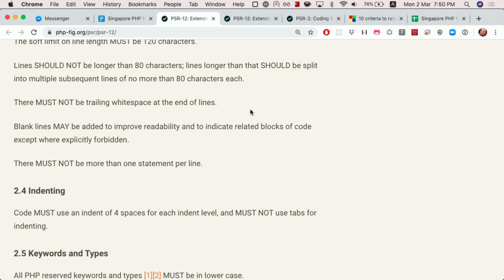Whoever reads your code would say, 'Oh okay, I understand it' — it looks more consistent, especially if you're OCD about those things. Cool, so that's the first story we have. Let's go to the next one.